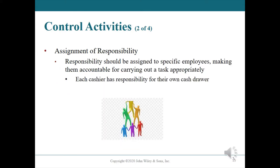Assignment of responsibility. Responsibilities in the business may be assigned by employee level. For example, only managers may be authorized to perform certain tasks such as approving discounts or authorizing refunds. This control activity is most effective when only one employee or level of employee is authorized to perform specific tasks, making them accountable for carrying a task out appropriately.